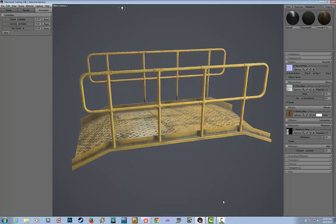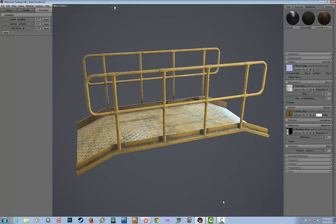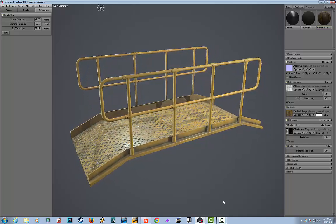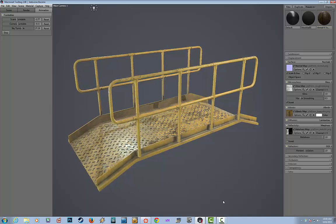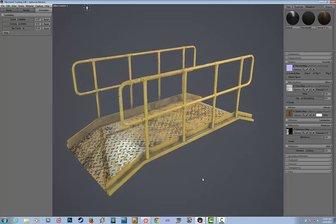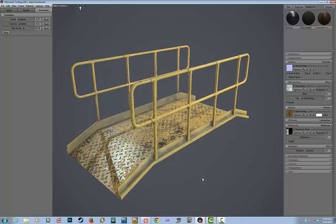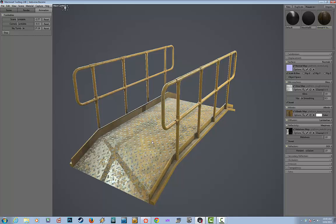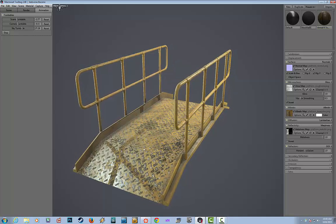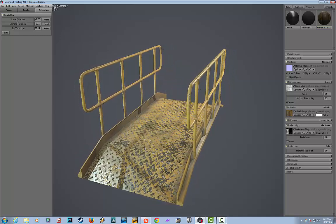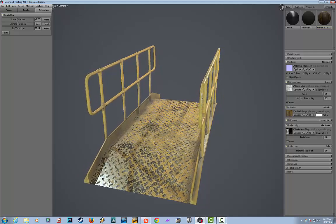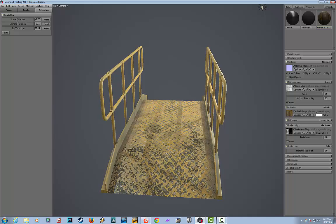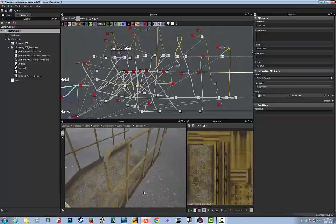Hi there, it's Jaakko Saari aka Decisive Sloth here. I'd like to take a look at this industrial platform model I created, and give you a preview of the tutorial in Substance Designer on how I created these weathered painted metal materials and the workflow I used.